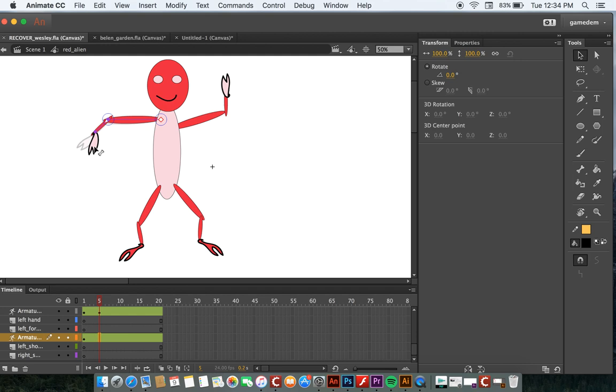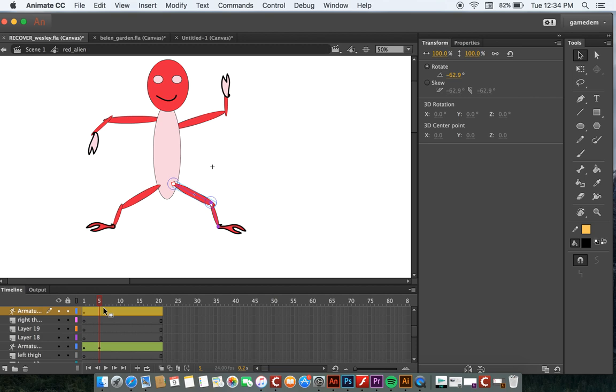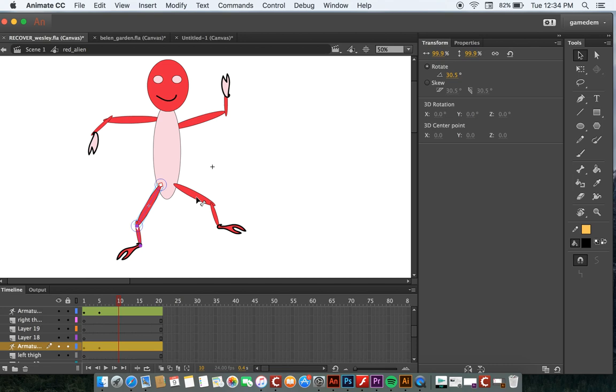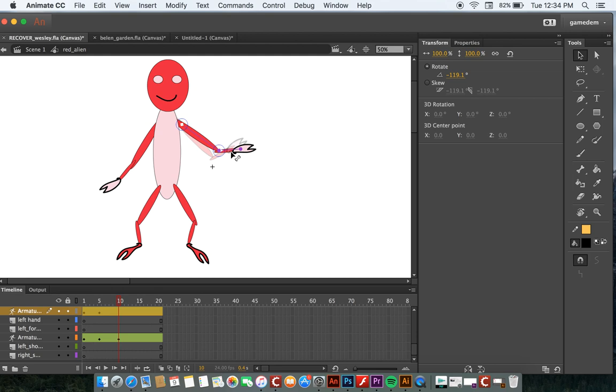At frame five, I'm going to have this leg go up and this leg go up. Then at frame ten, I'm going to have this leg come down, this leg come down, this arm come down and back a little bit. This arm come down and out a little bit.